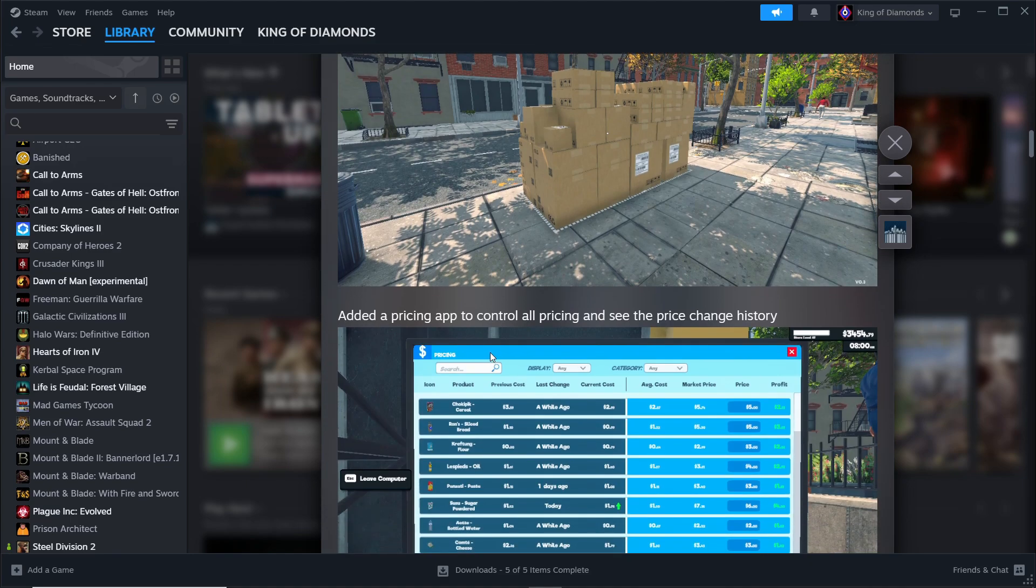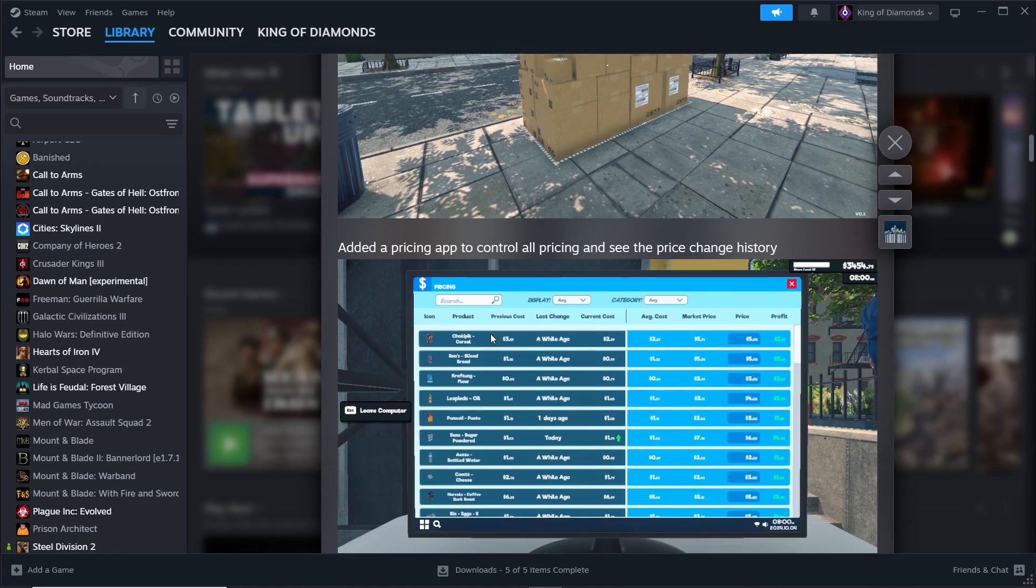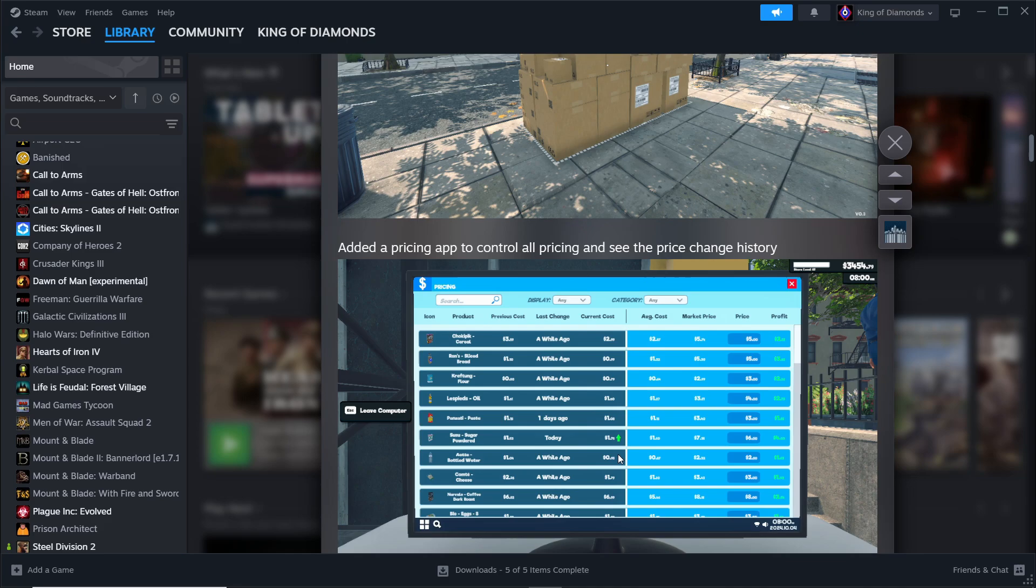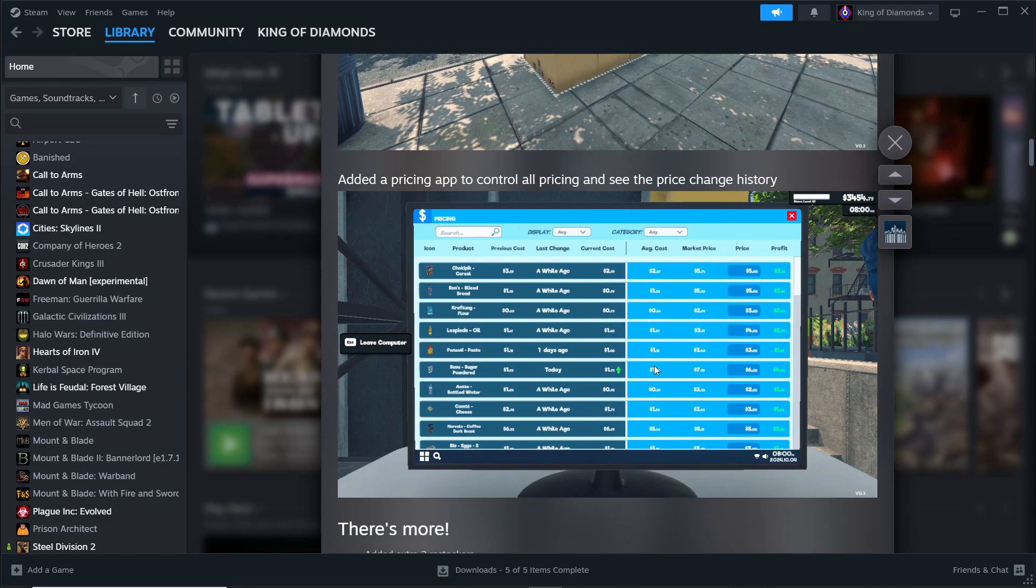Added a pricing app to control all pricing and see the price change history. So this is a good way to determine the change in sales, I guess, and make a chart if you like using Excel and such to collect data over this.